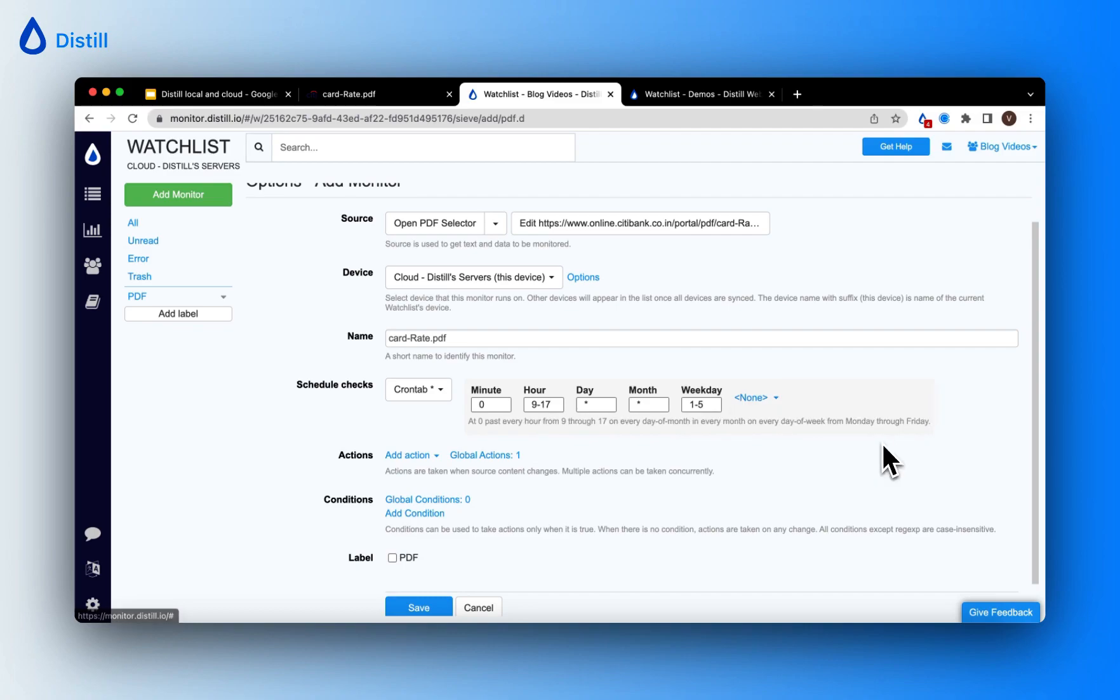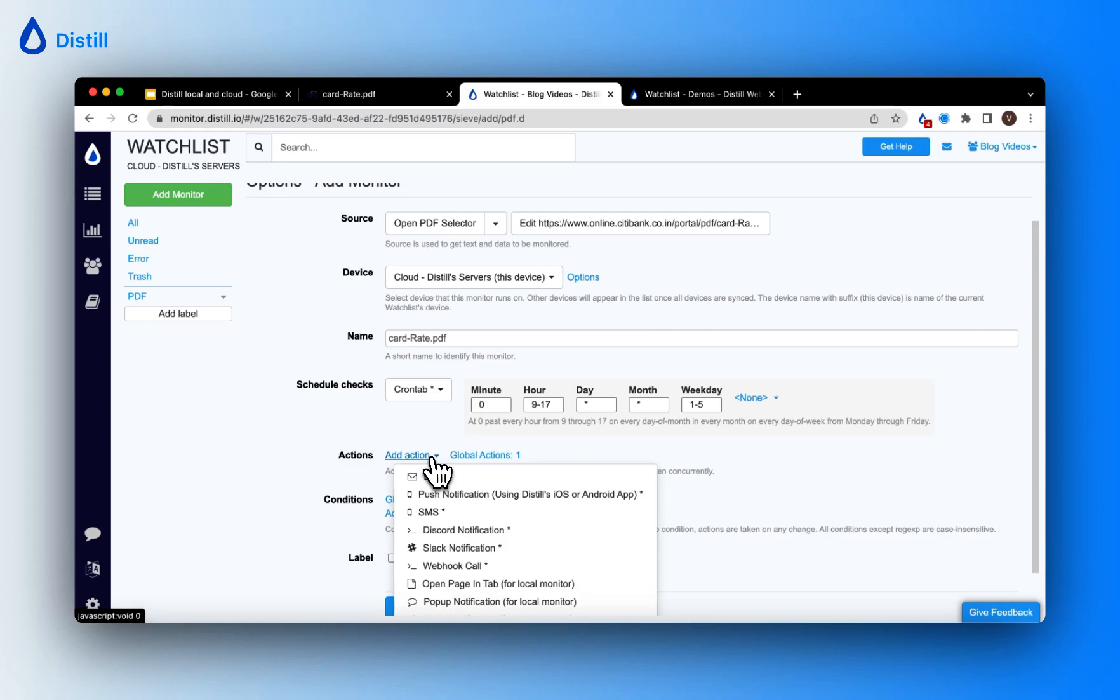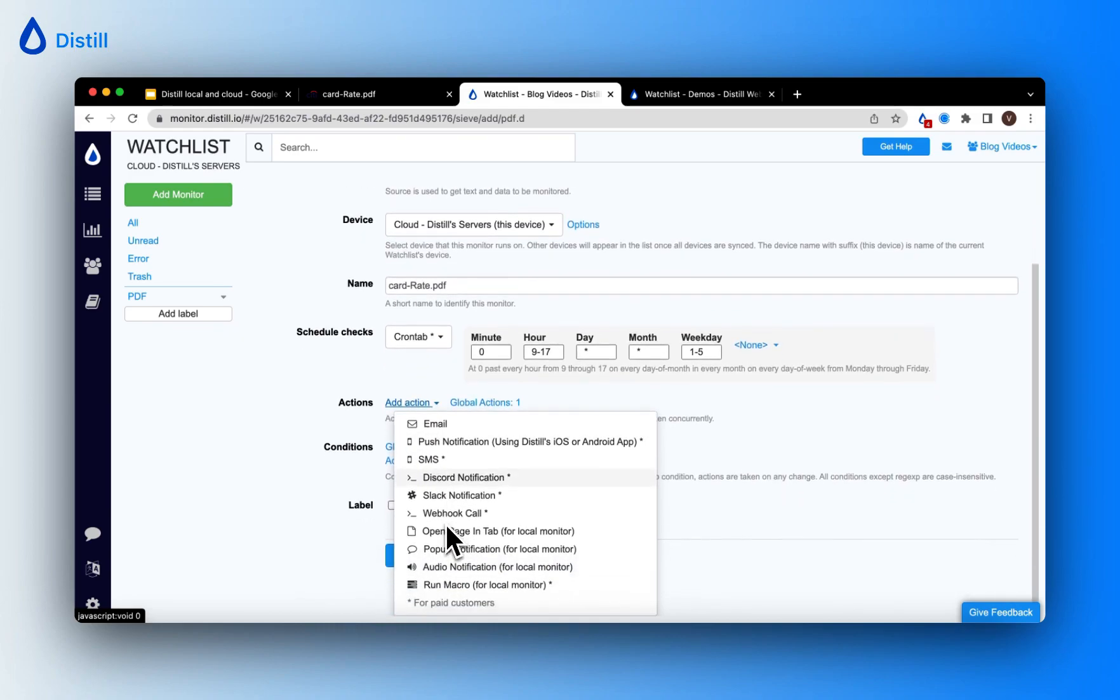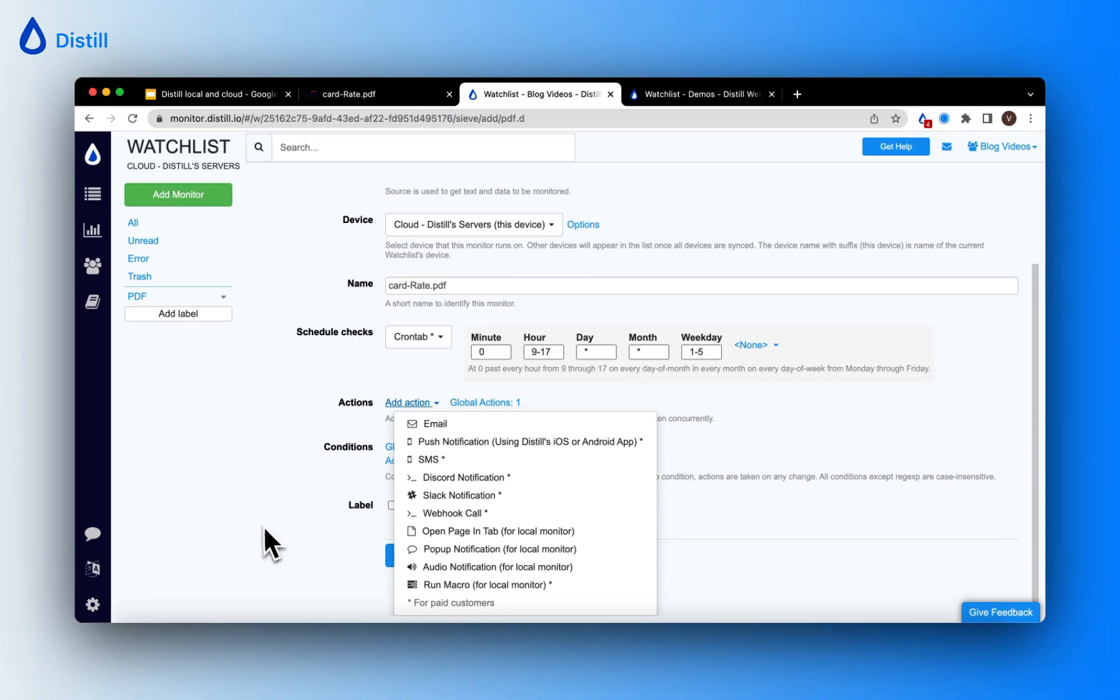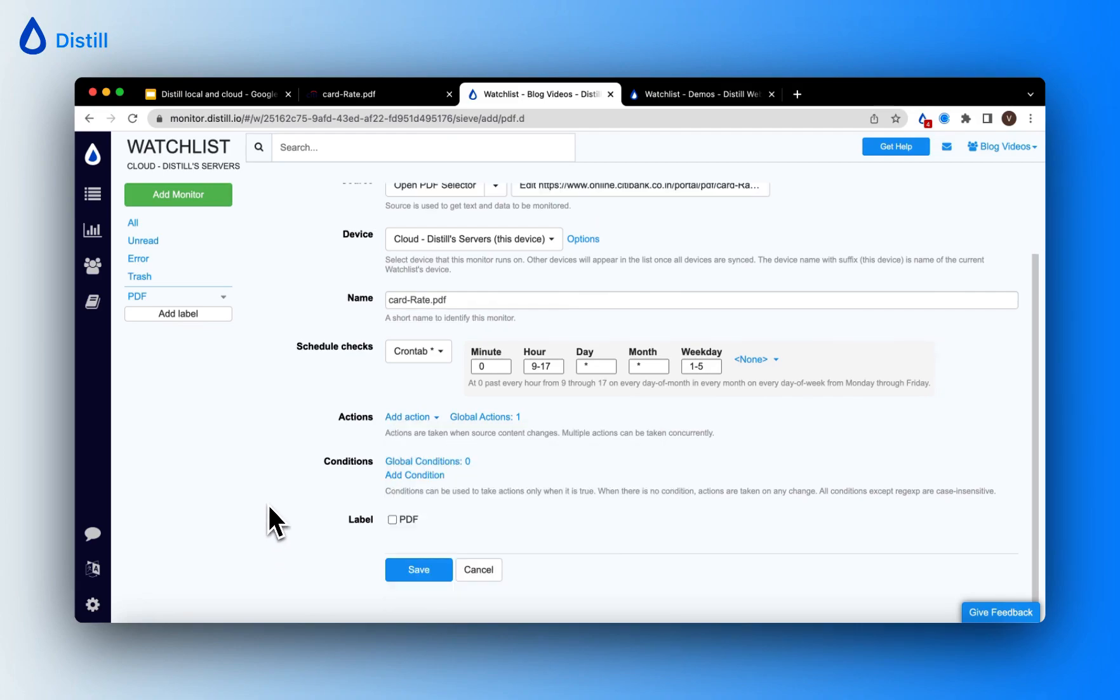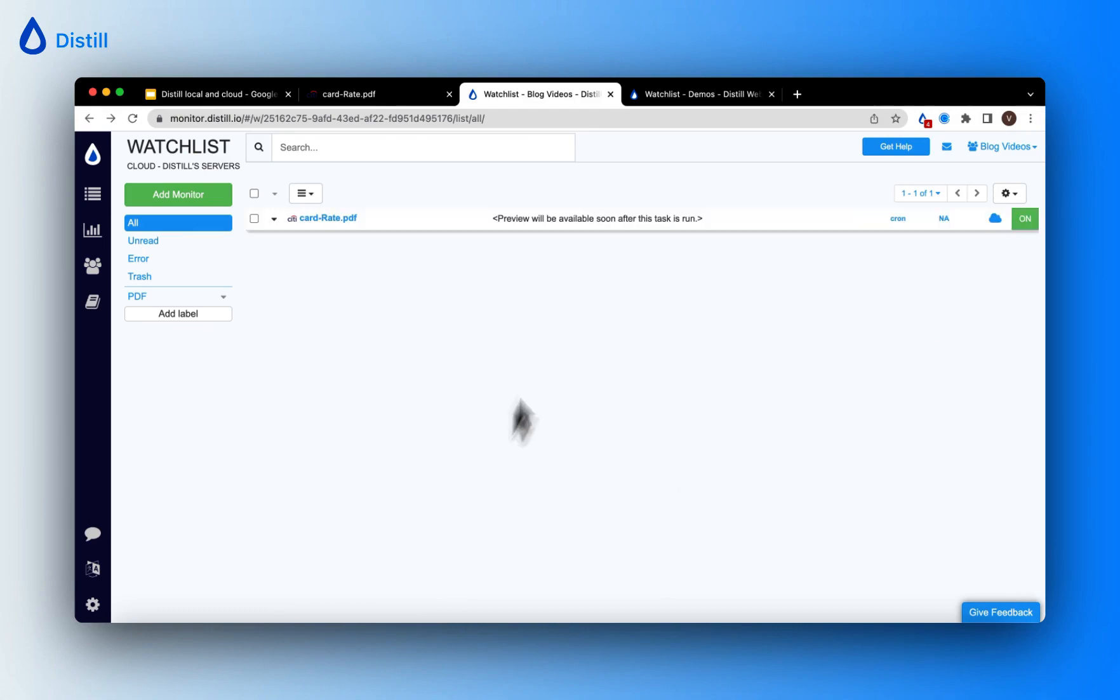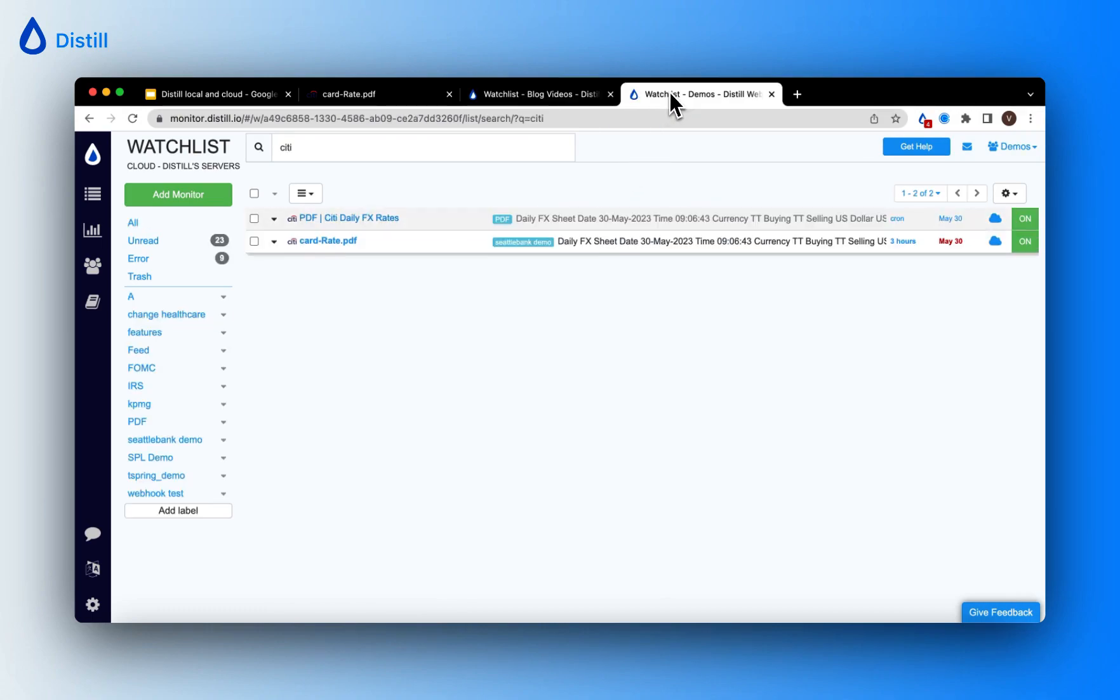If you want to add a notification method for receiving alerts for changes, you can click on Add Action. Here you'll see a bunch of options, and these will depend on your subscription plan. Choose the one that you need and go ahead and save your PDF monitor.